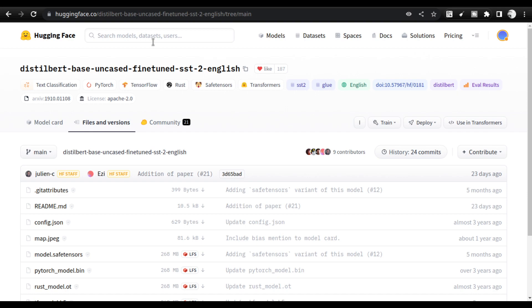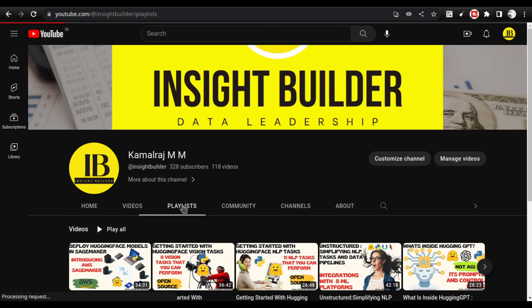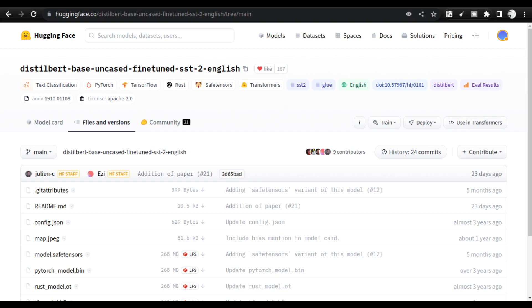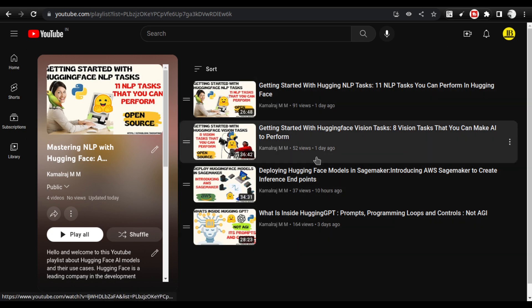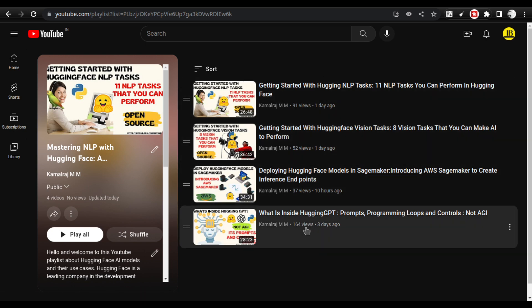If you search for this model in the Hugging Face hub, you will be able to get it. Do sign up to Hugging Face — it's open source and they have a phenomenal number of models and tasks. I have created a separate playlist curating all Hugging Face related discussions, and you can take a look at that to get a good idea of how to work with Hugging Face models.